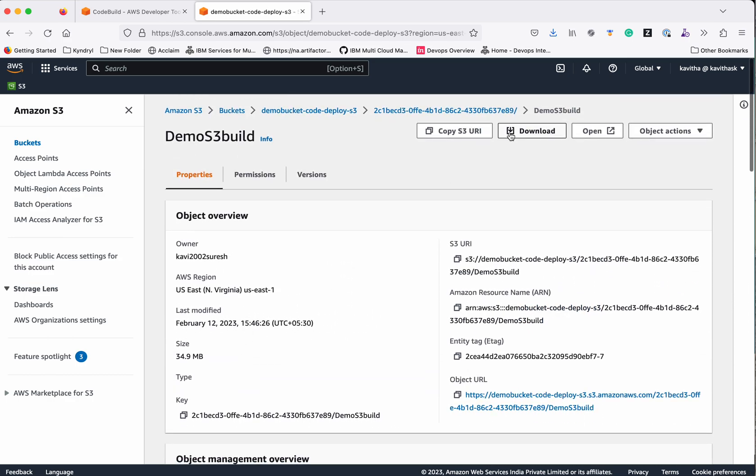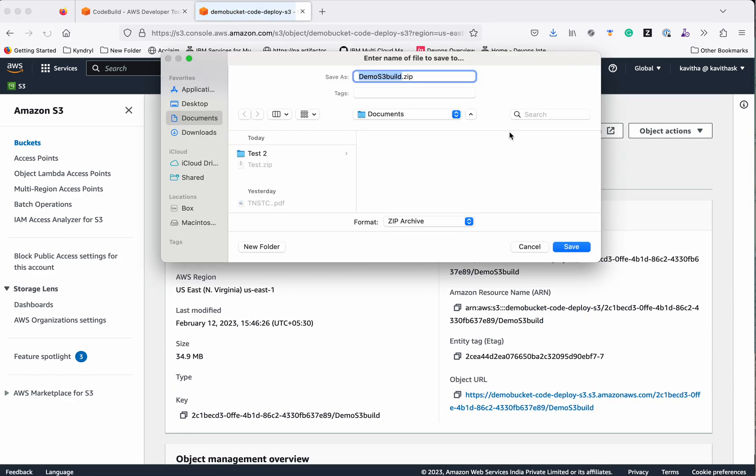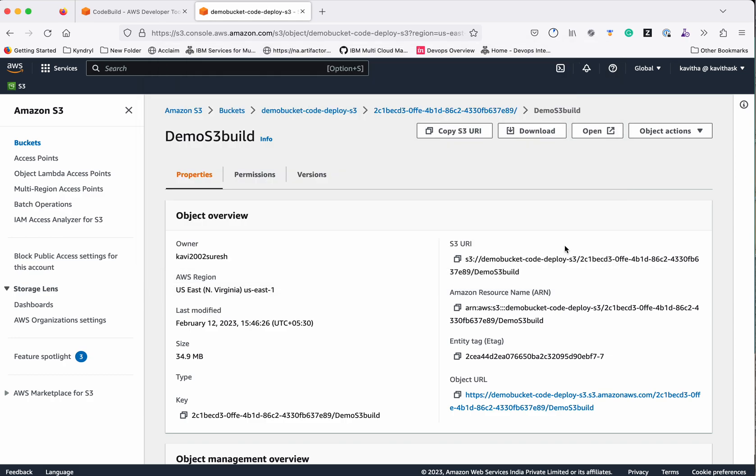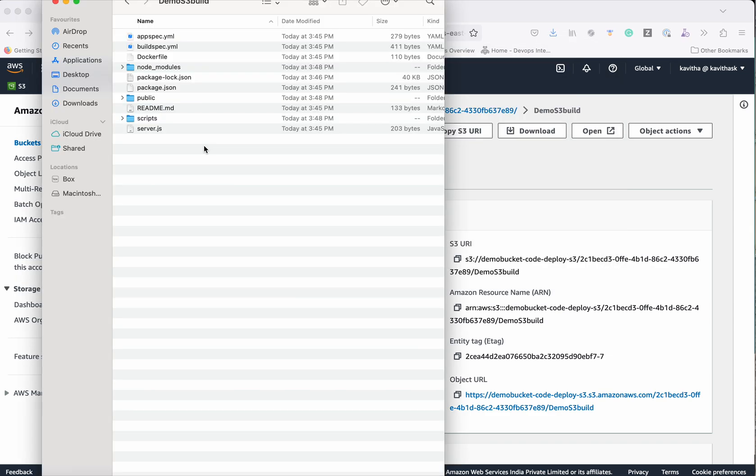You will be able to download this. You can see all the files are available in this folder.